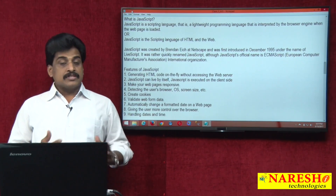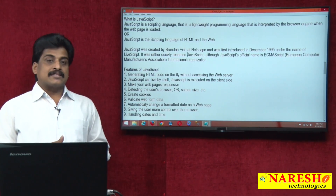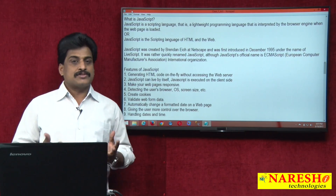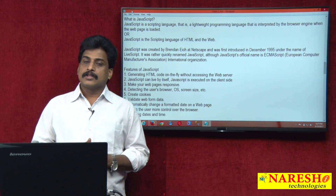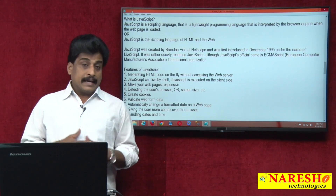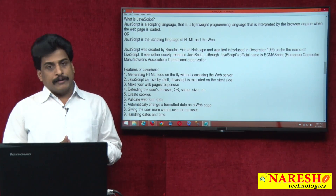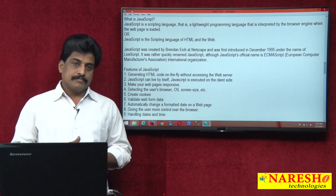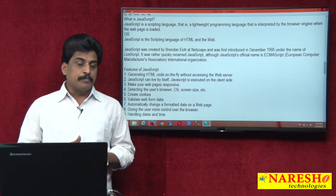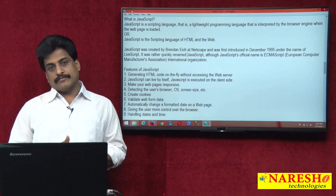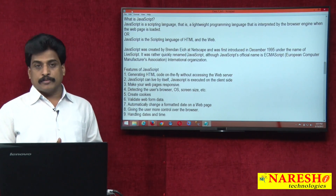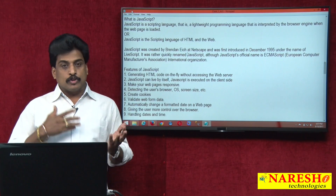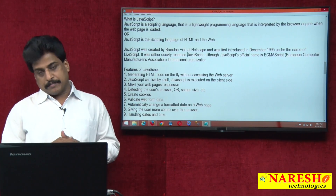LiveScript was developed in Netscape Corporation in the 1990s. In 1995, Brendan Eich, a popular scientist from Netscape Corporation, renamed LiveScript to JavaScript.